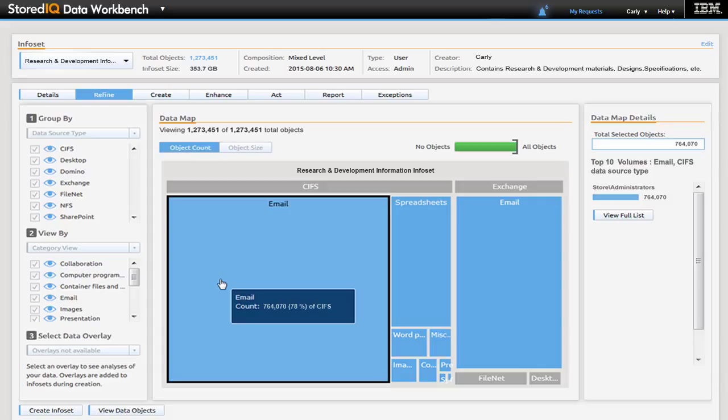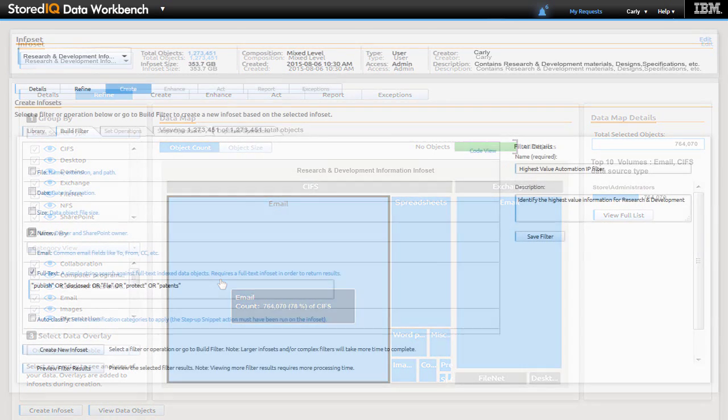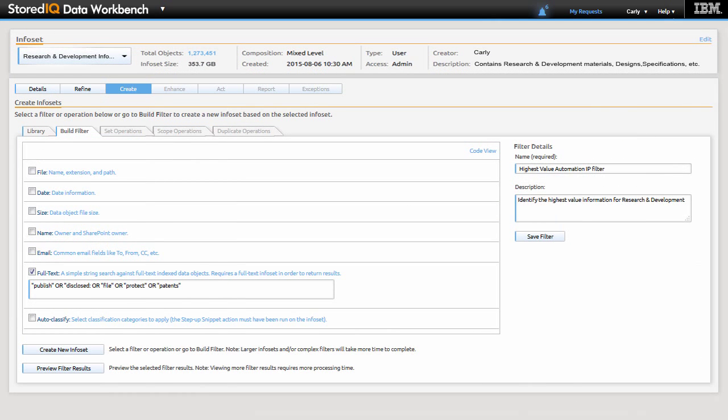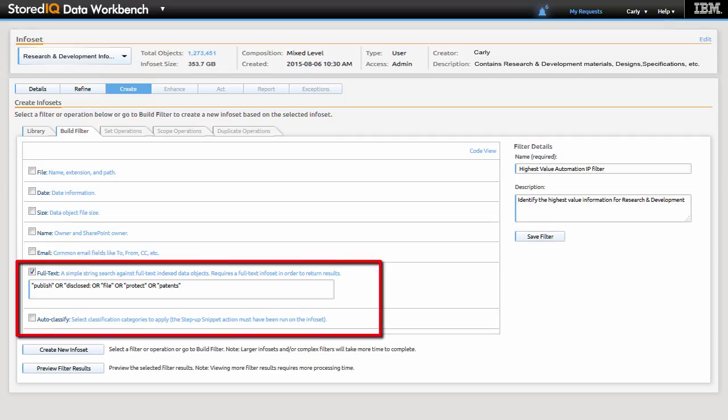She begins further analysis as she works to establish a repository of IP-specific materials. To streamline the flow of information to her architects and designers, she filters the current info set using key patent IP identifiers to identify the highest value information for this area of the business.